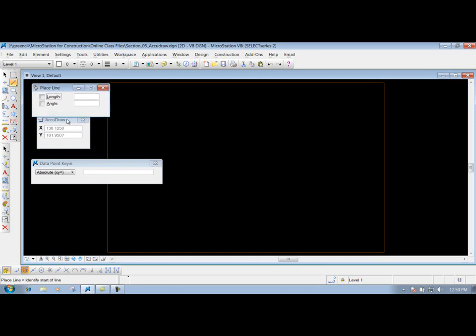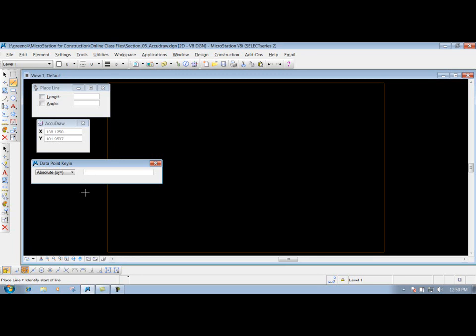To do that, come into your dollar box here and type in your X, put a comma in between it, and then put in your Y. For this one here, I'm just going to put in 100.5 comma, and then my Y, let's say it's 105. I'm just going to put something out there to demonstrate how it works.